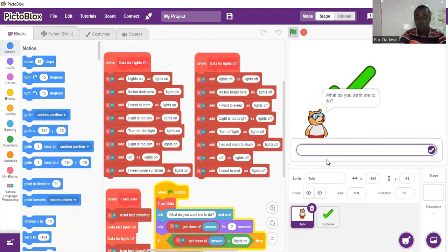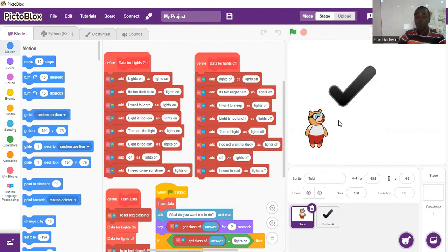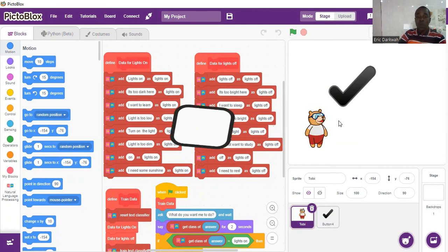Let's try one more time. Toby says 'what do you want me to do?' I input 'I want to sleep.' Toby says lights off and button 4B shows, which is the black button. So this is our code for text classifier with natural language processing. I hope you enjoy this video and see you in the final video of machine learning. Bye-bye.